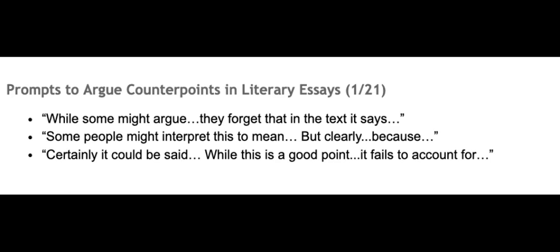Now here are a few different prompts that you can use trying to introduce the counterpoint to your argument in the third body paragraph. You don't have to use these, but here are a few starters that you can go back to and use to introduce your counterpoint.